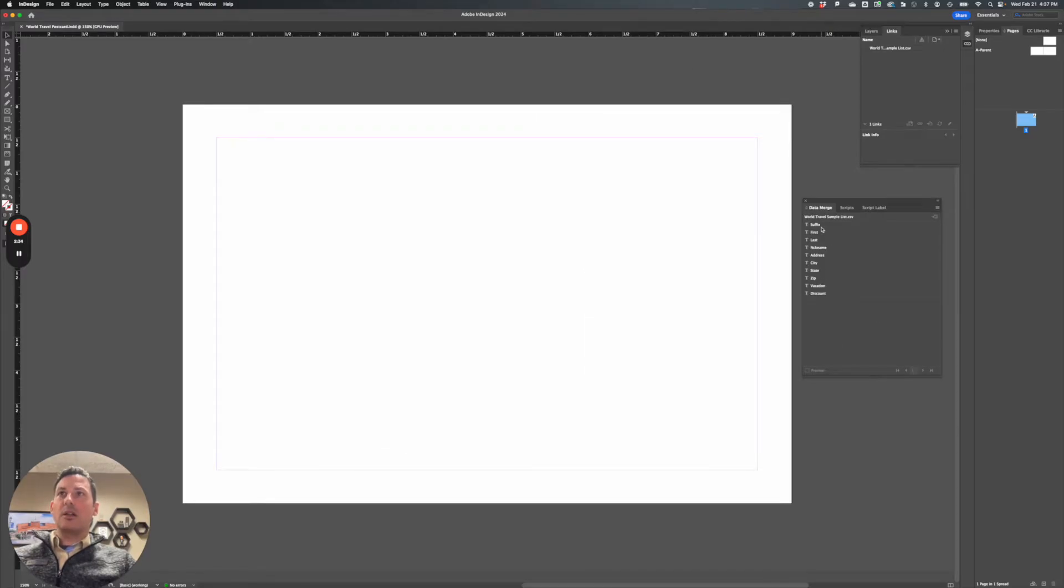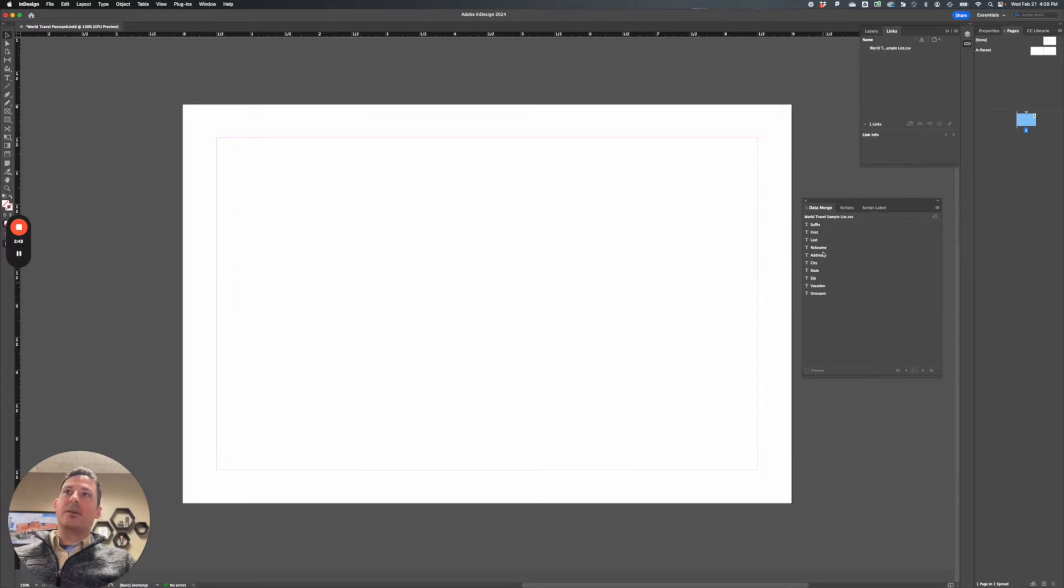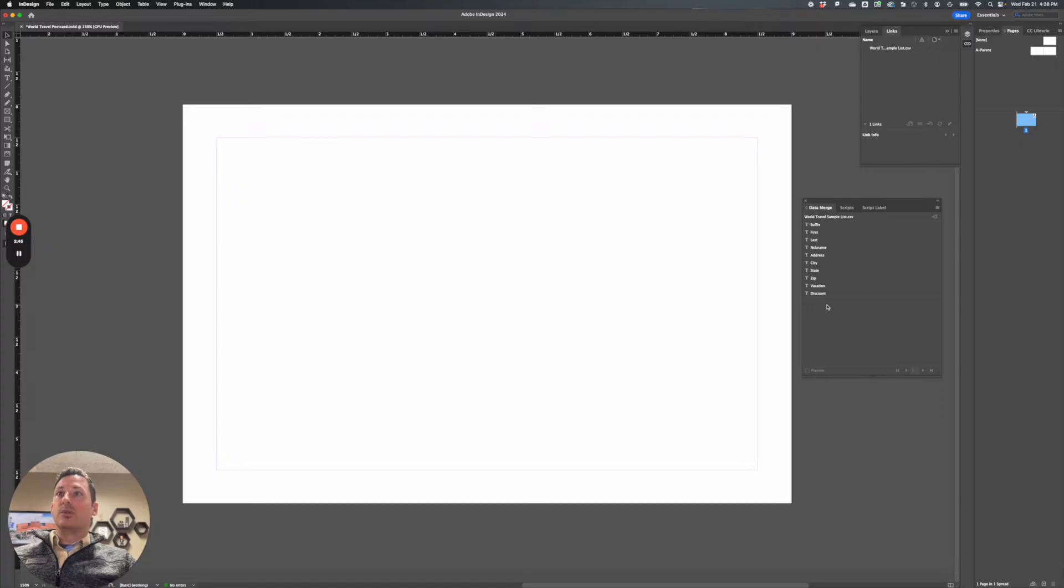And here are all of those headings to each of the columns. If one of your columns doesn't have a heading, it will give you a warning, and will not bring in every column has to have a heading, so that it knows what type of information is in there.